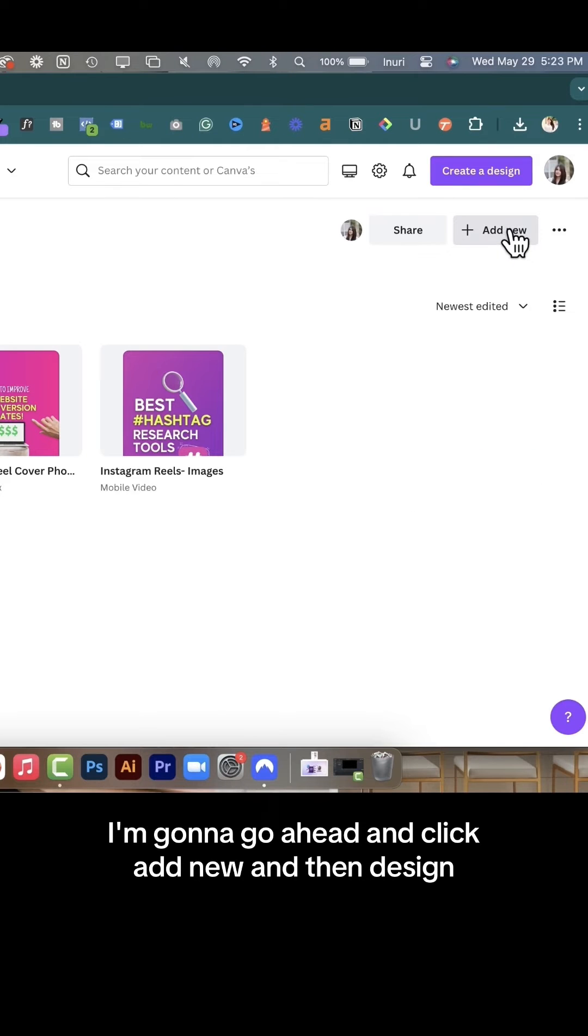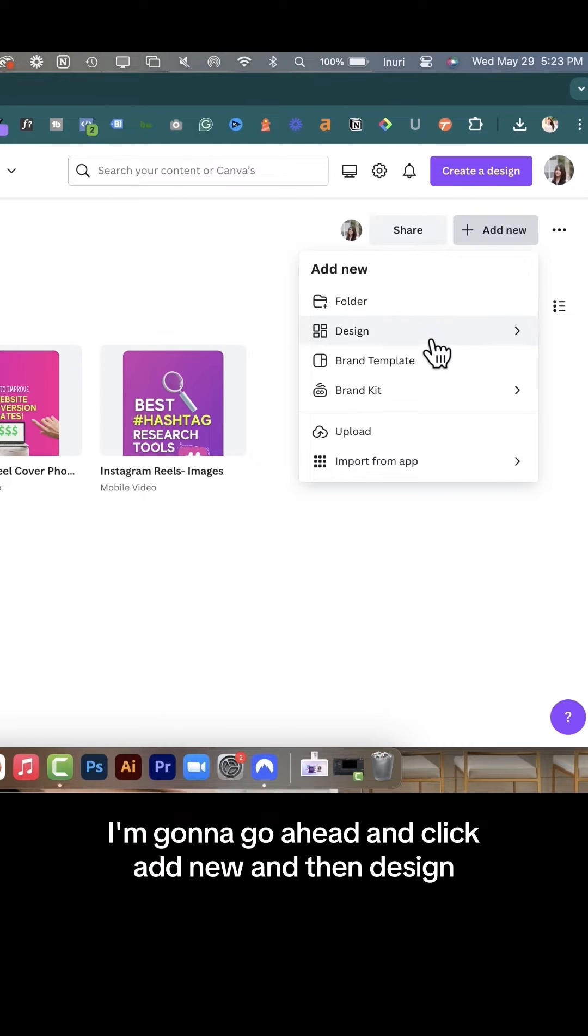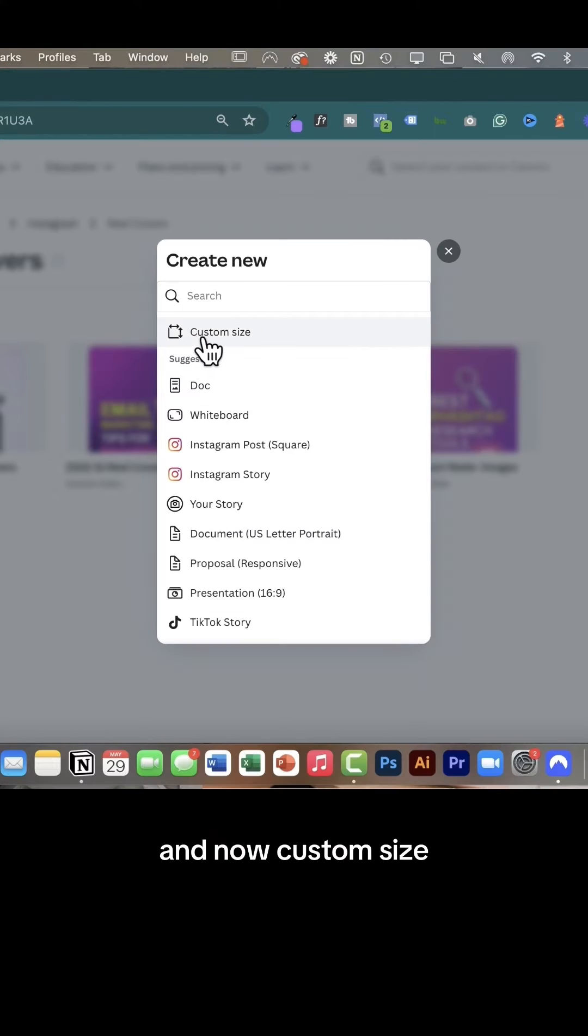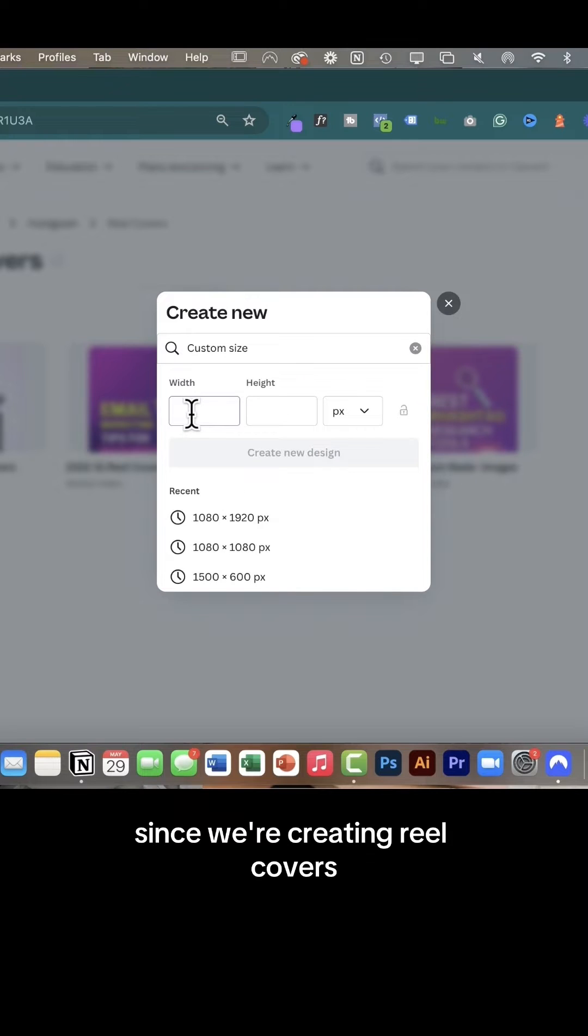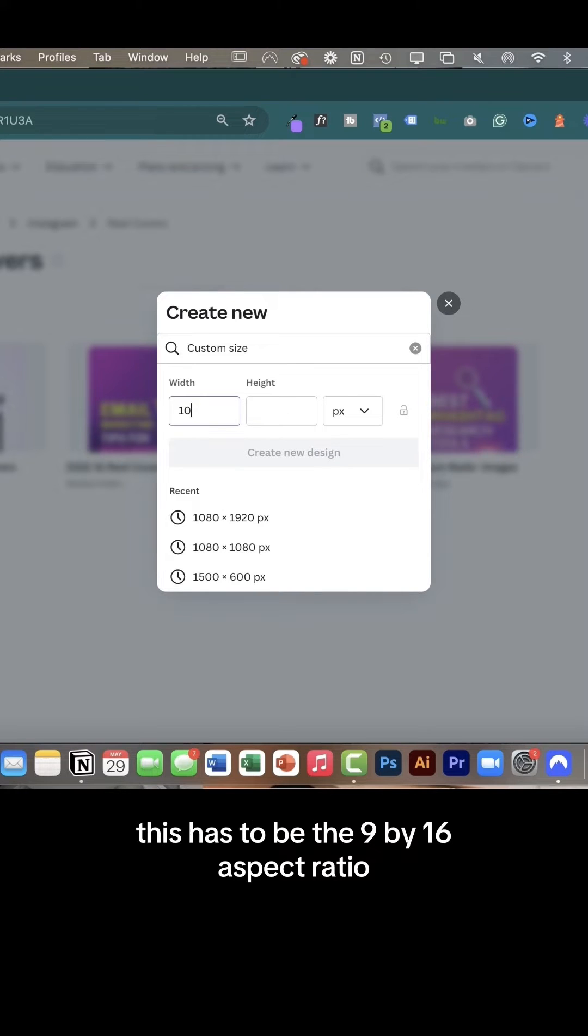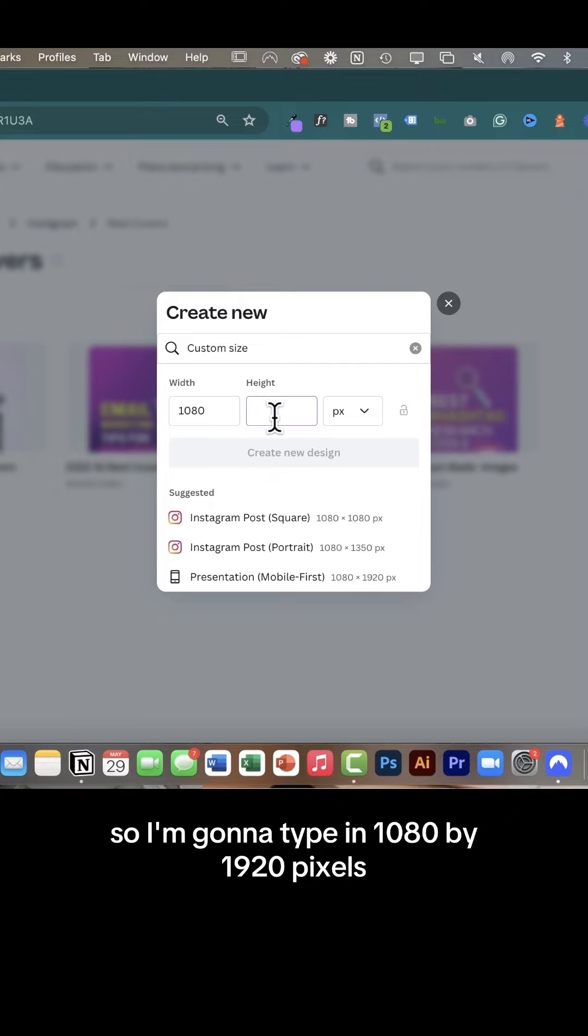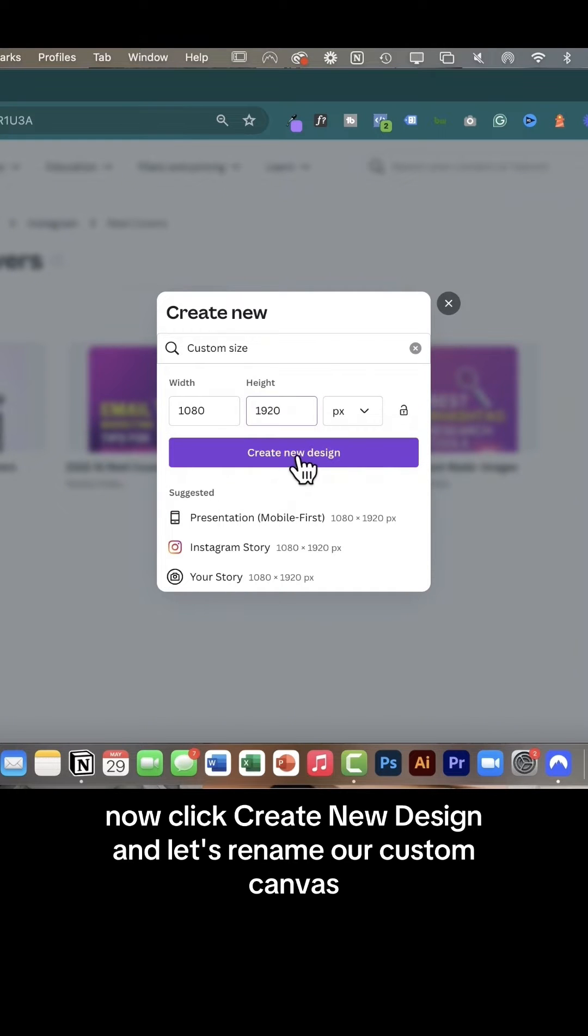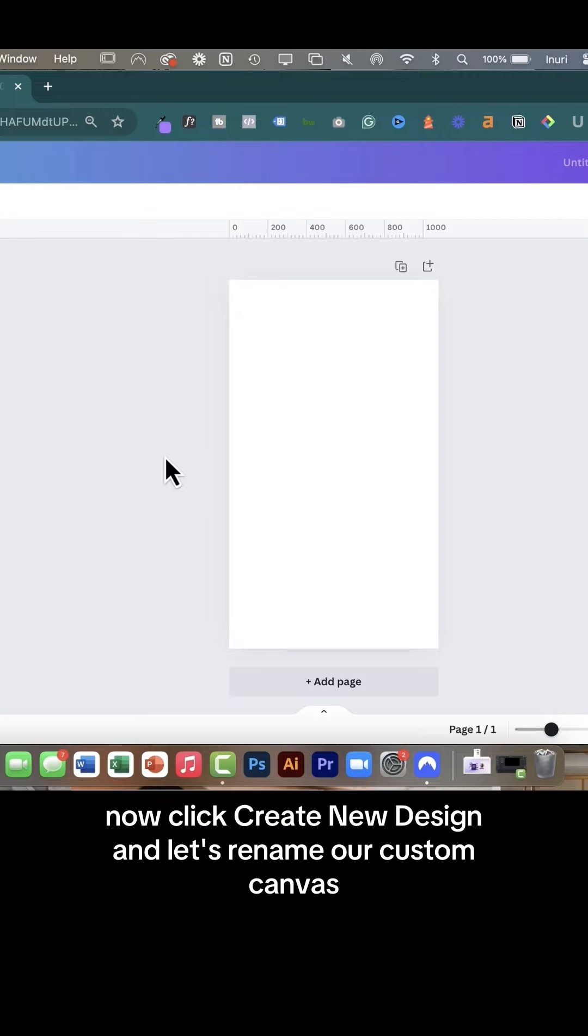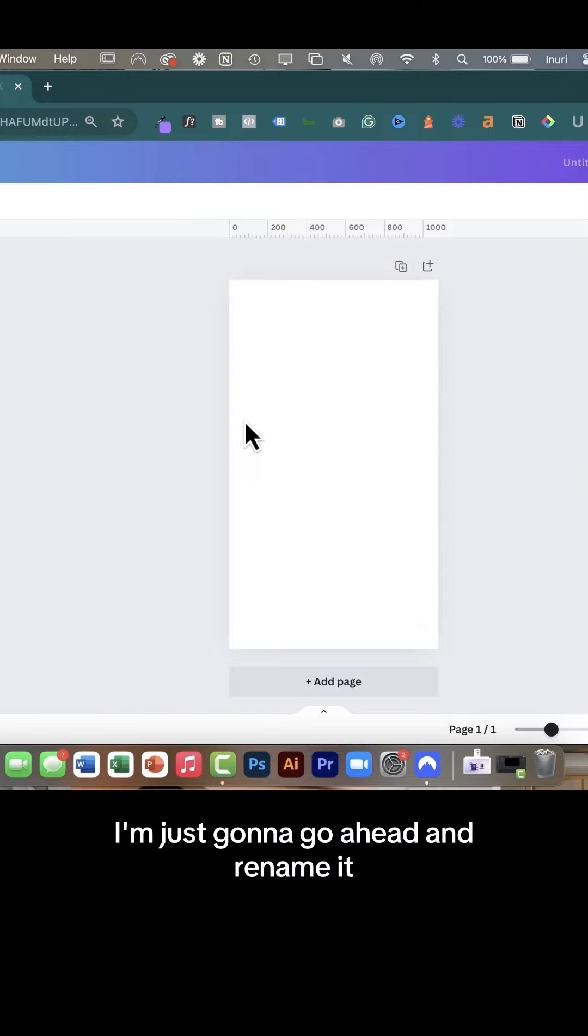I'm going to click add new and then design and now custom size. Since we're creating reel covers, this has to be the 9 by 16 aspect ratio, so I'm going to type in 1080 by 1920 pixels. Now click create new design and let's rename our custom canvas.